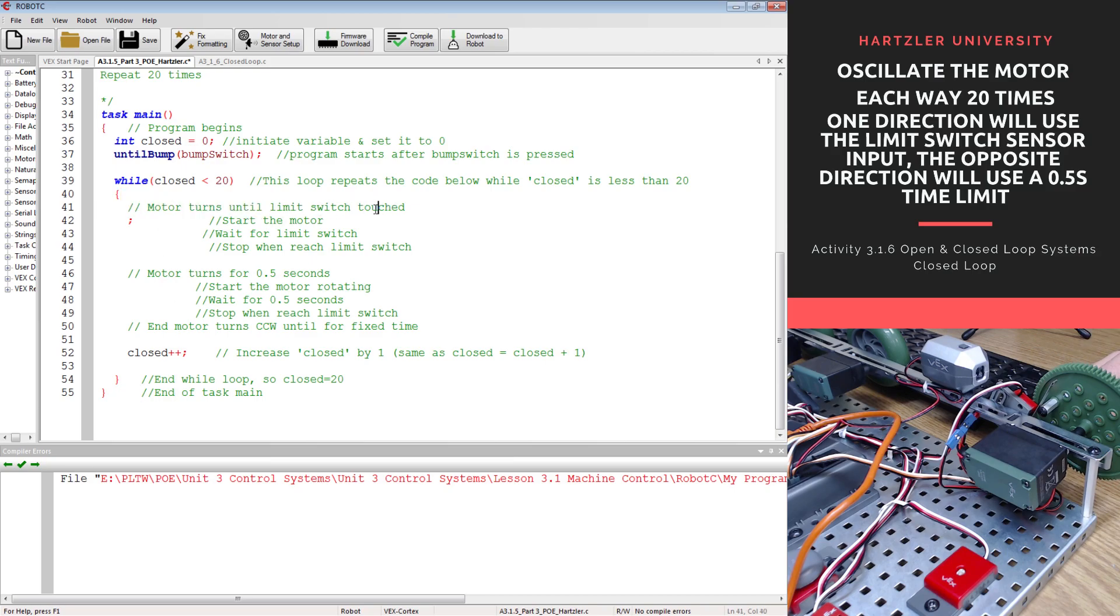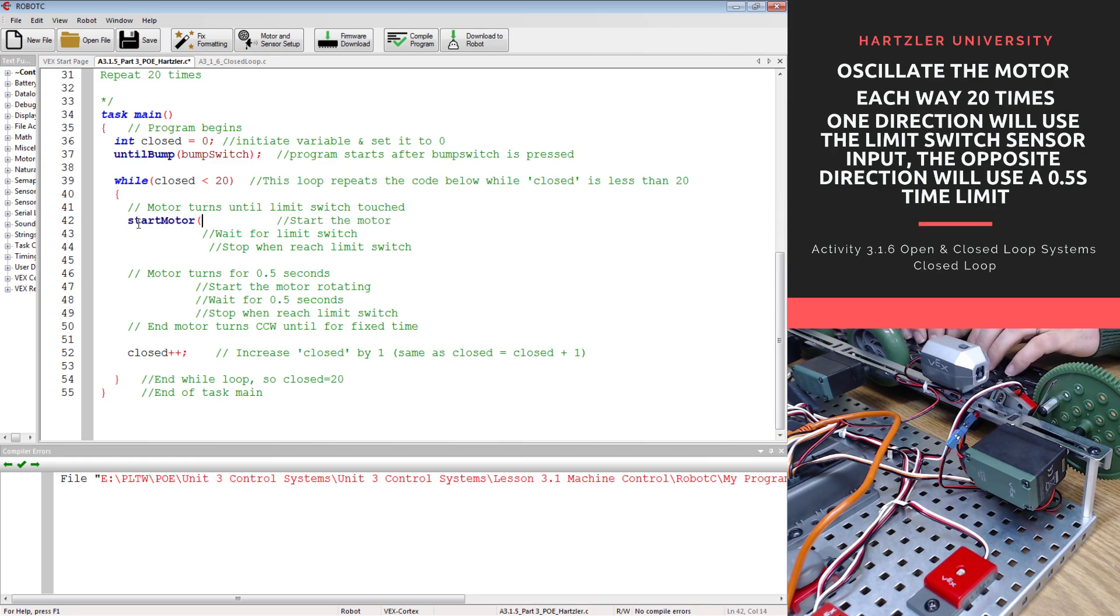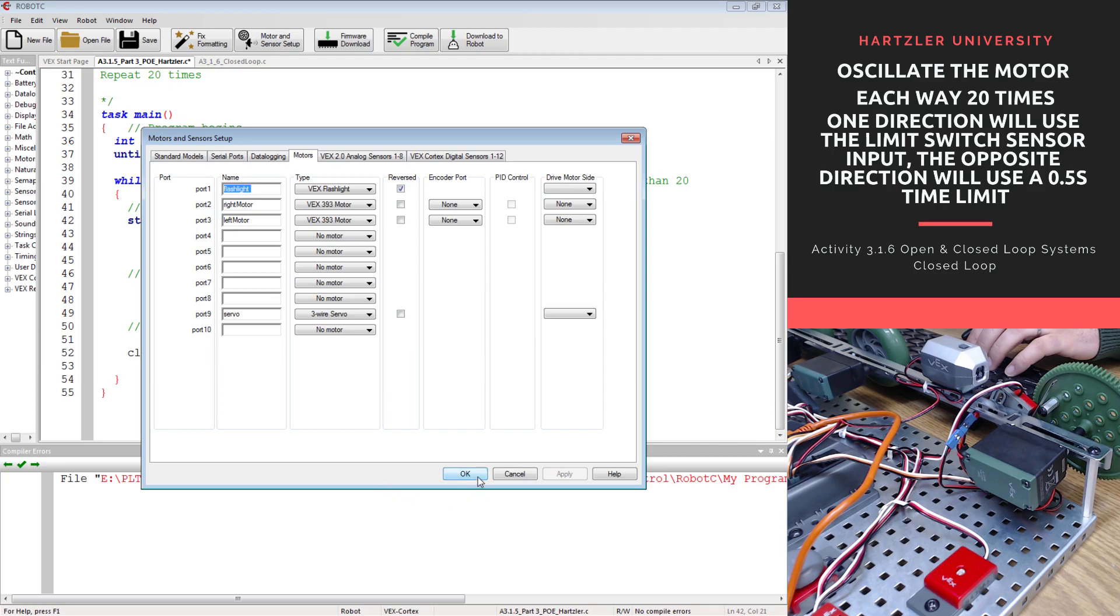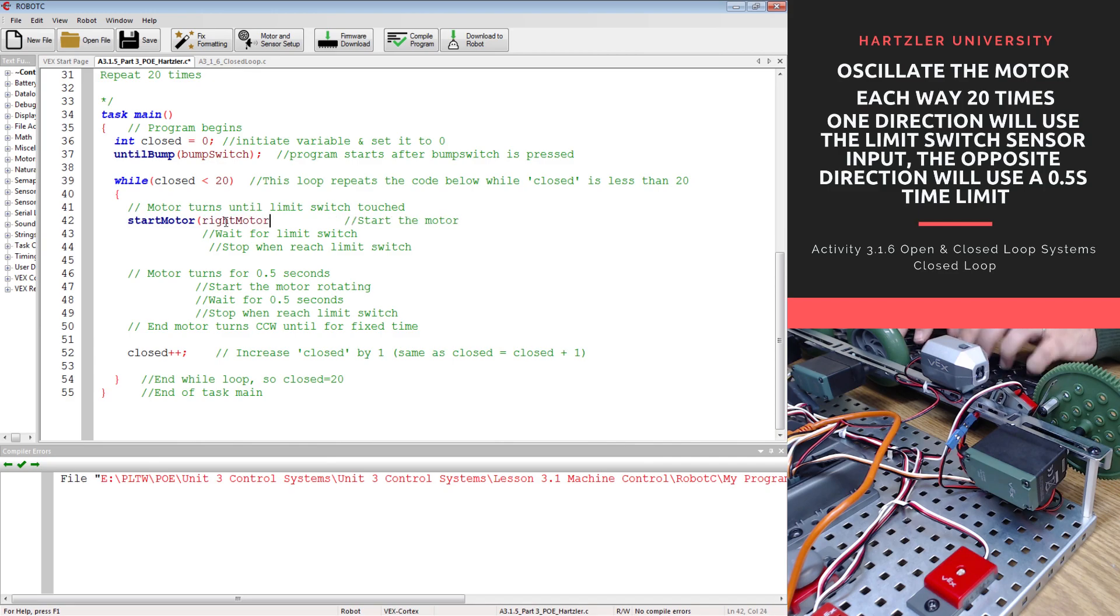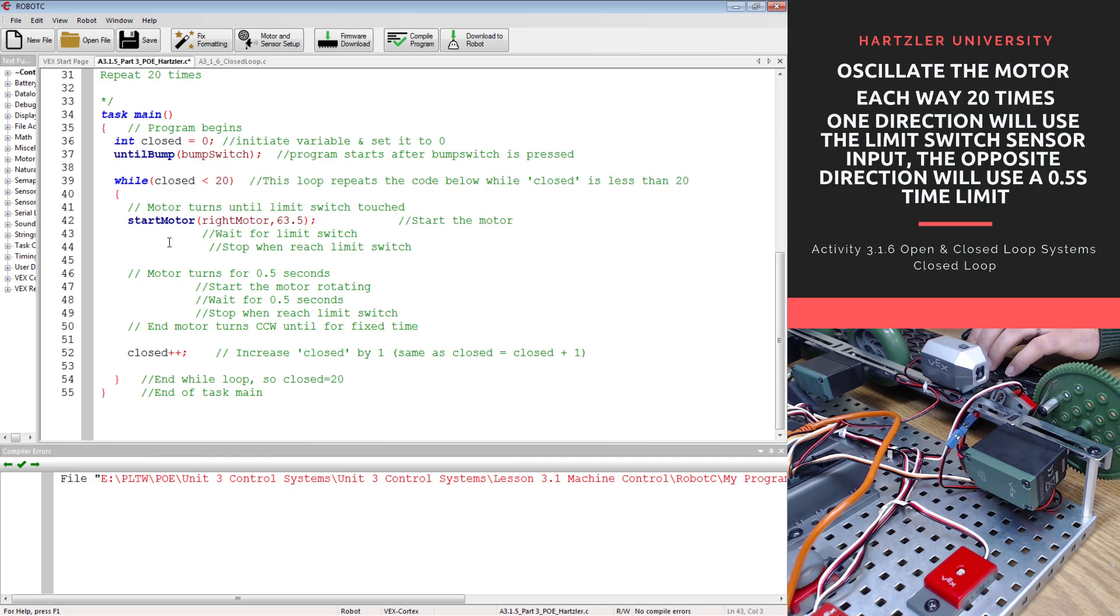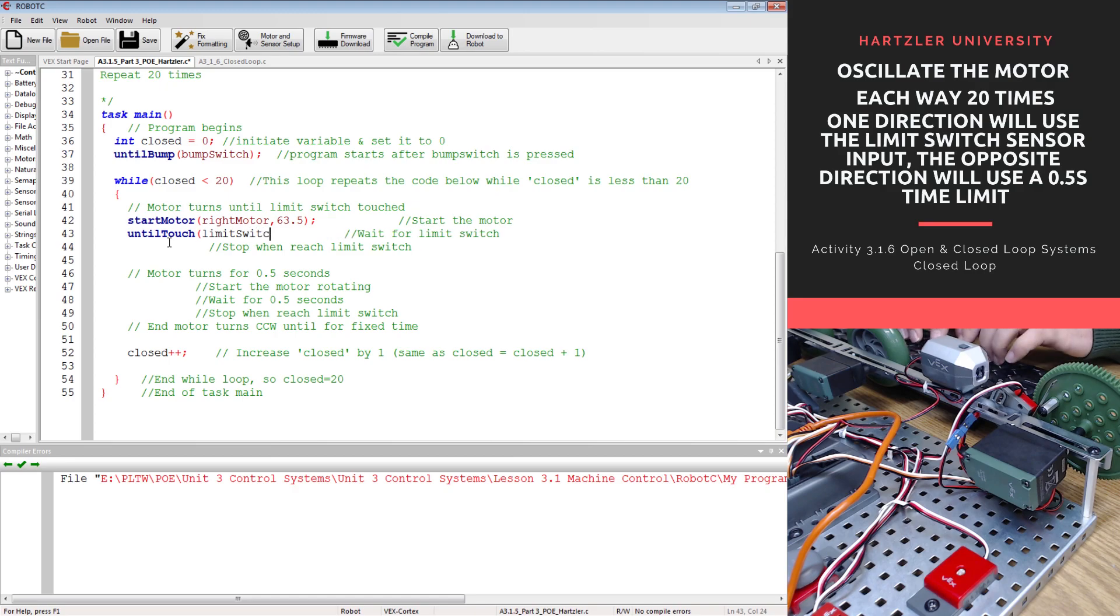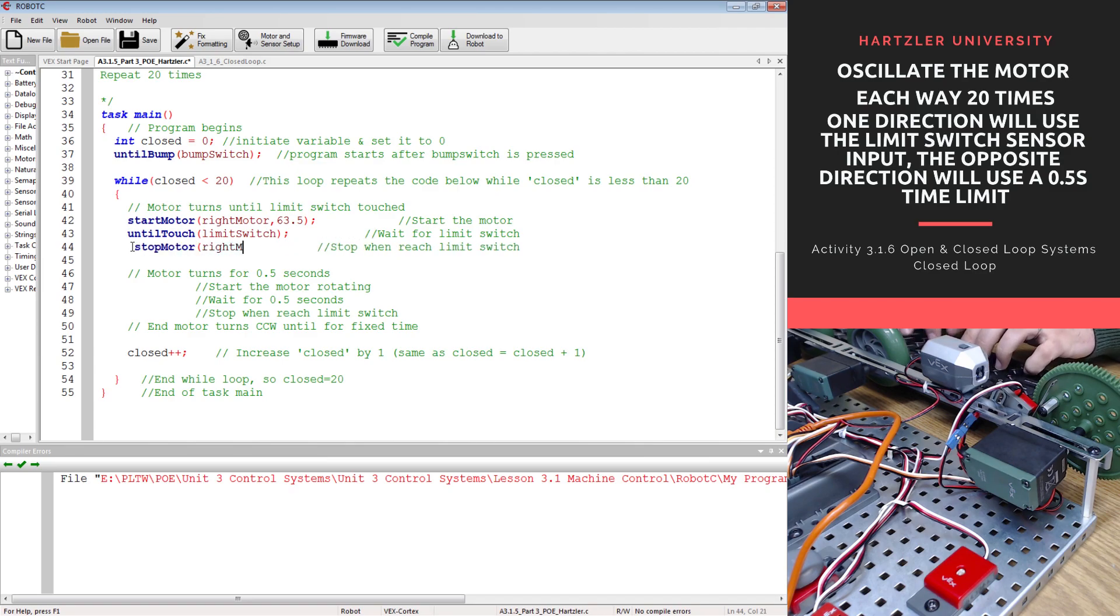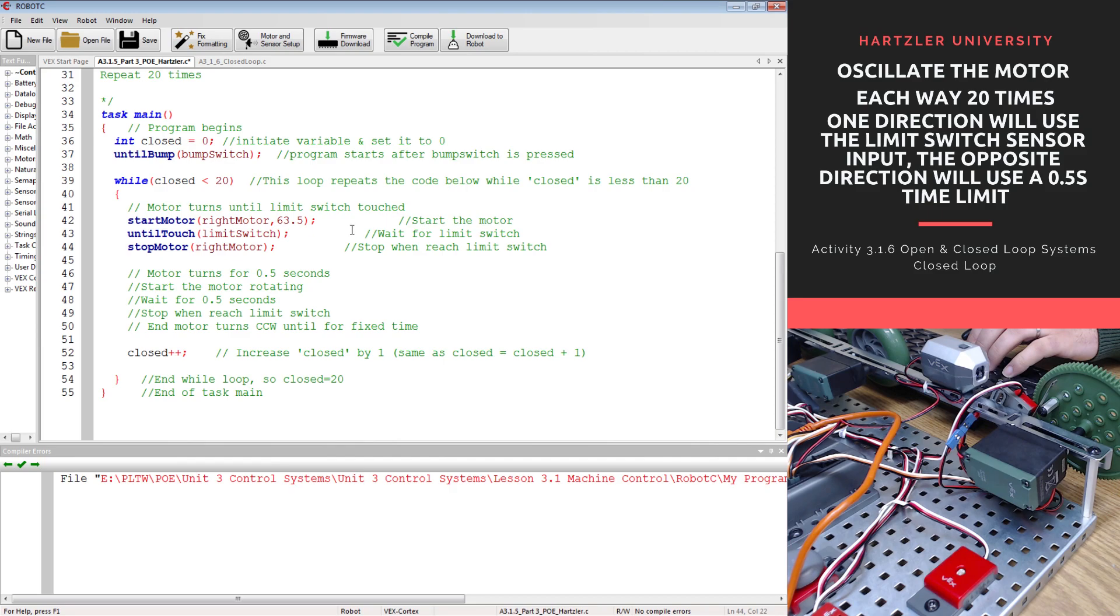First thing we need to do is motor turns until the bump switch is touched. So we have to start our motor. I need to start motor. We are using the right motor, I'm in port 2 on this one. And let's do 63.5, that's half speed for our motor. Then we are going to wait until the limit switch, or until touch, and that is limit switch. And when that happens, we want to stop motor, and it is our right motor. I'm going to fix formatting so it kind of shoves everything to the right place.